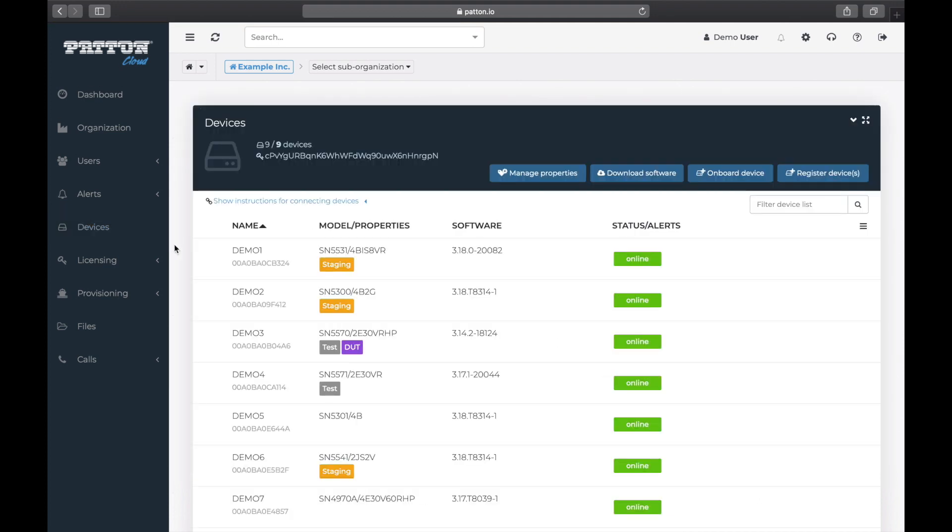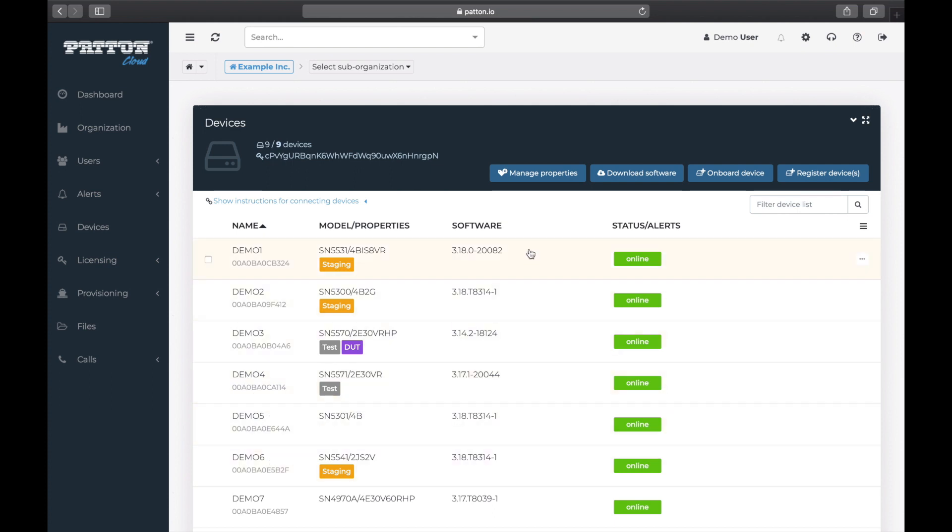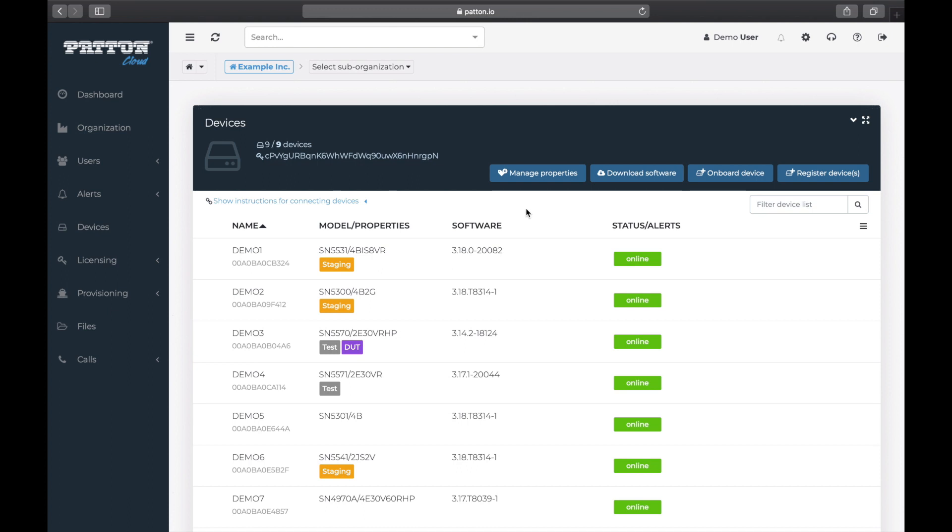Here we see that this cloud account, which we use for demonstration purposes, like this video, already has some connected devices. If this is your first device to connect to Patton Cloud, then this list will be empty for you.